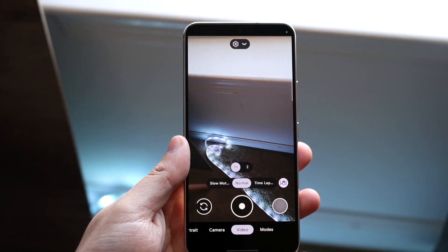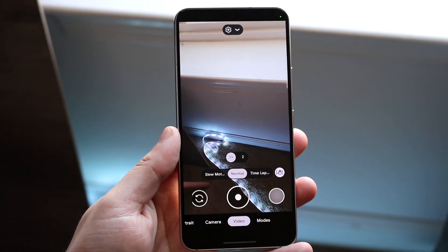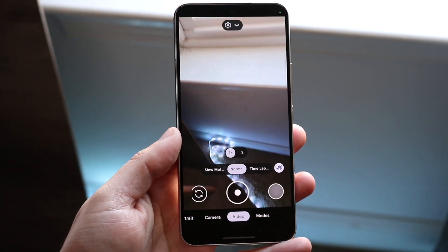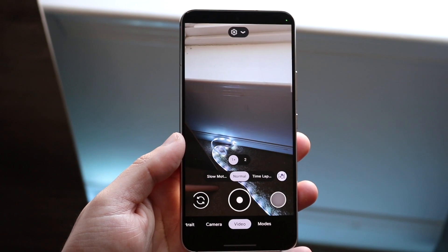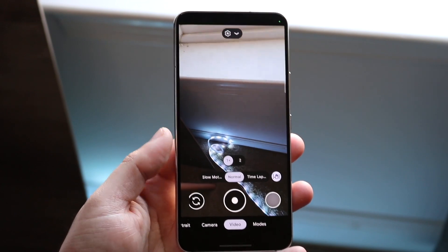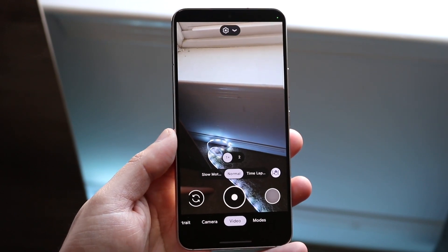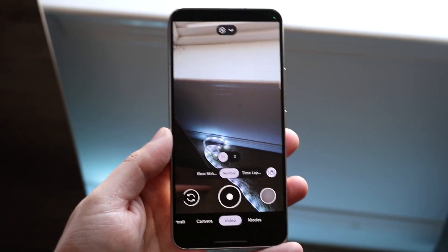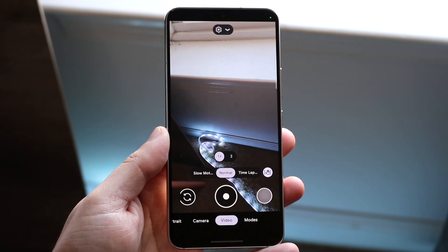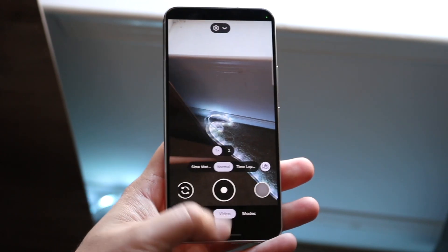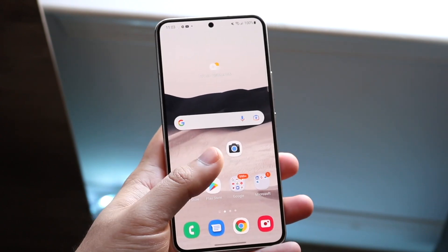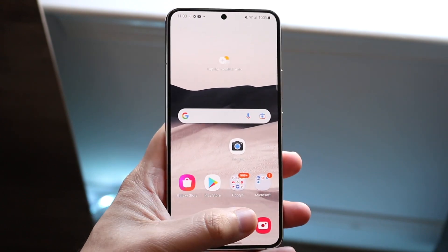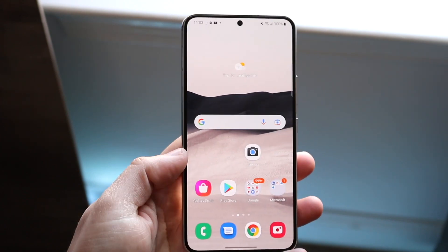Welcome back everyone. You may be in a position where you actually want to go ahead and install the GCam or the Google Camera on really any Android phone. Luckily for you it's a really easy process. The first thing you want to do — you can see I have my Google Camera up here and the standard camera here.